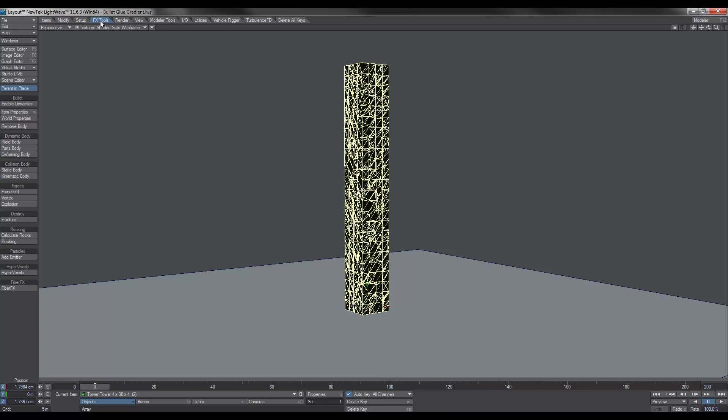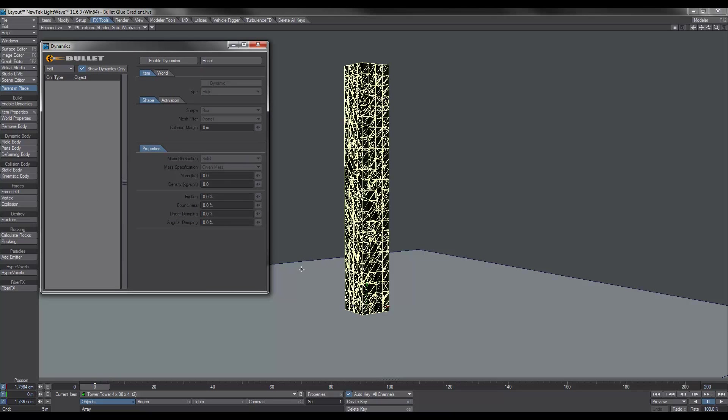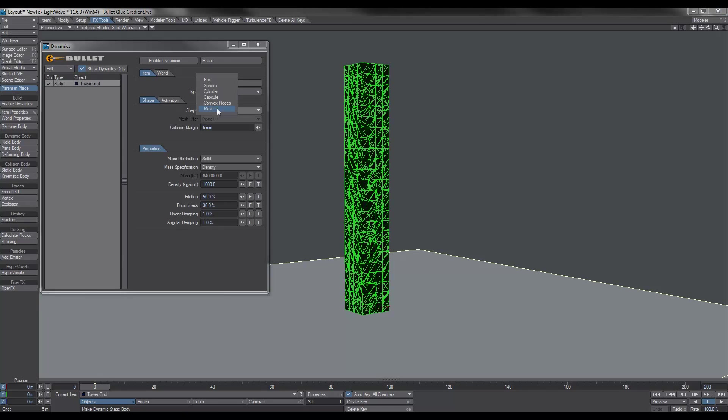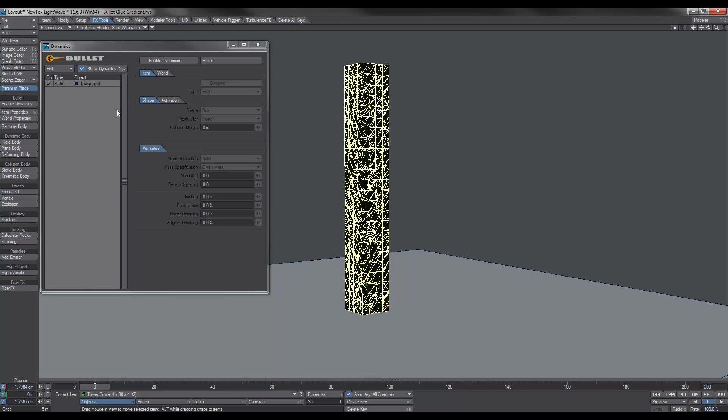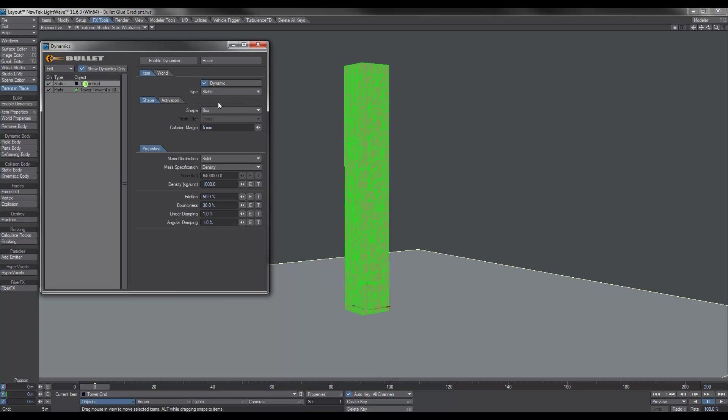If we go over to the FX tools, the first thing we want to do is bring up our bullet window. We want to select our ground and make that a static body. I'm going to change that to box. And then we'll select our tower and we'll make that a parts body. We've got our colors back.